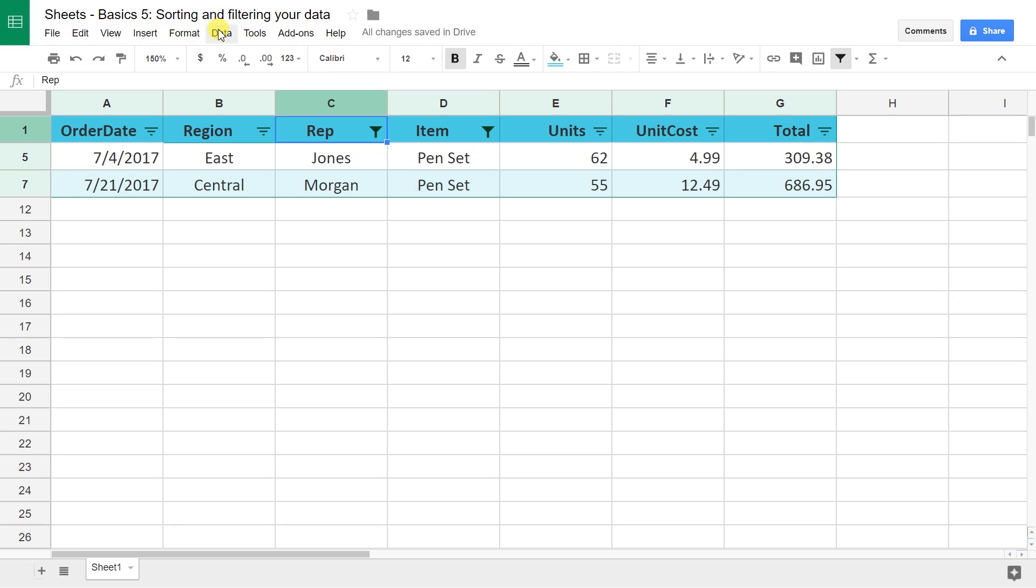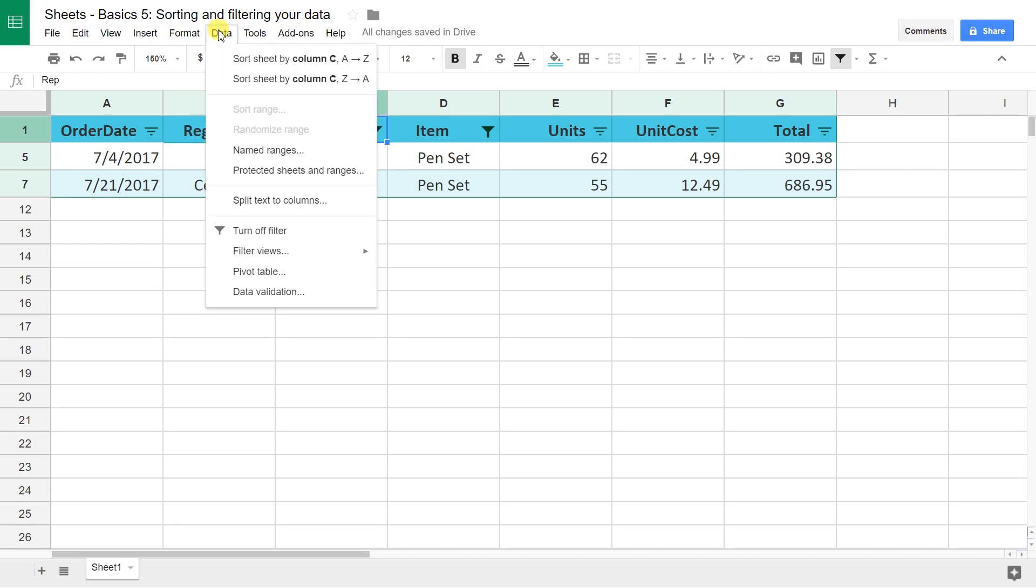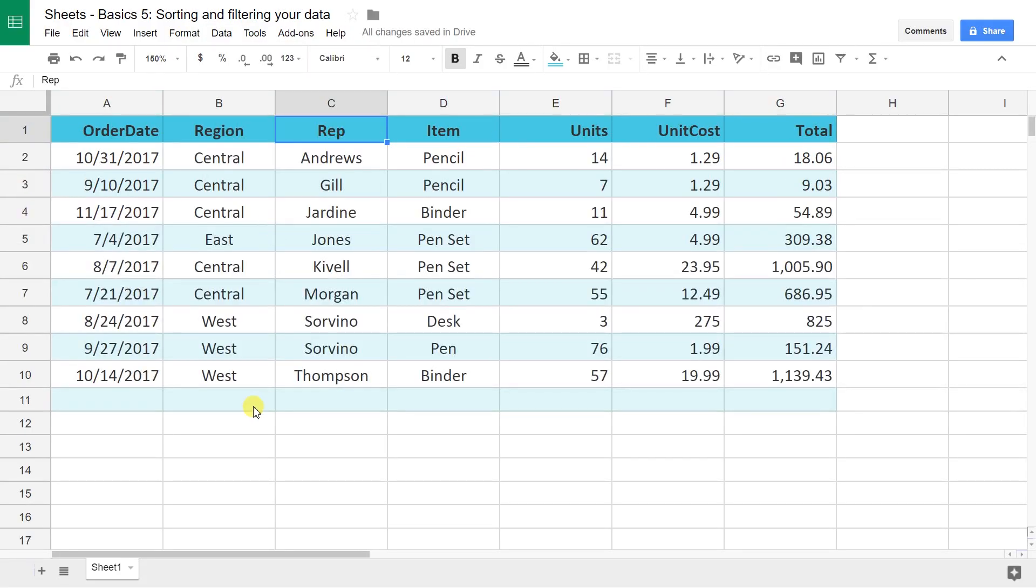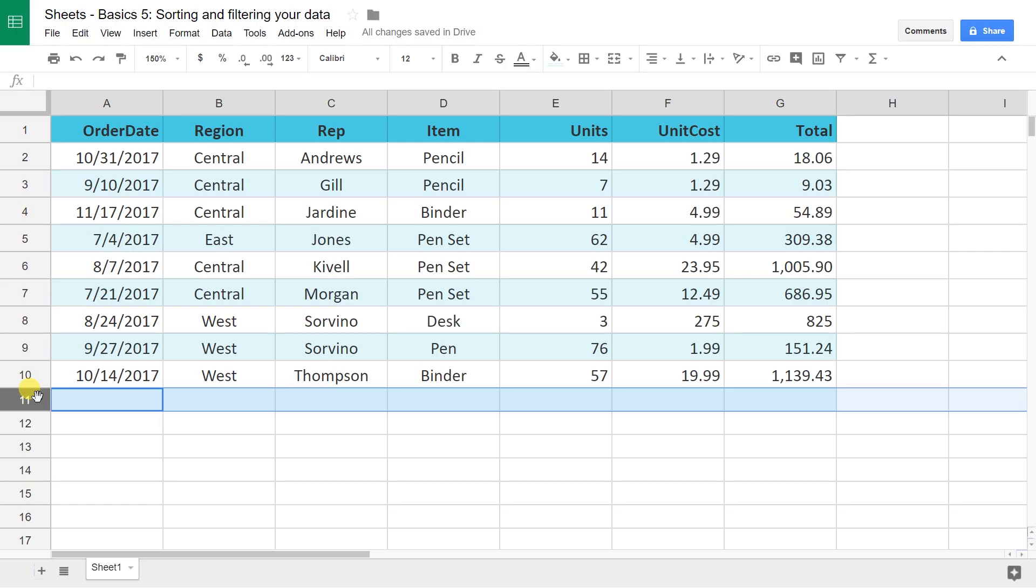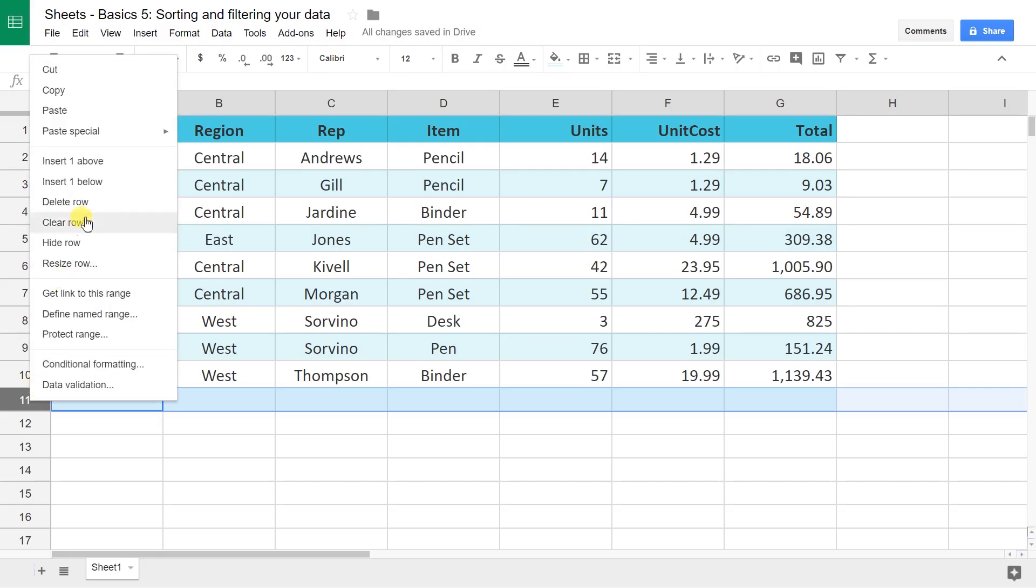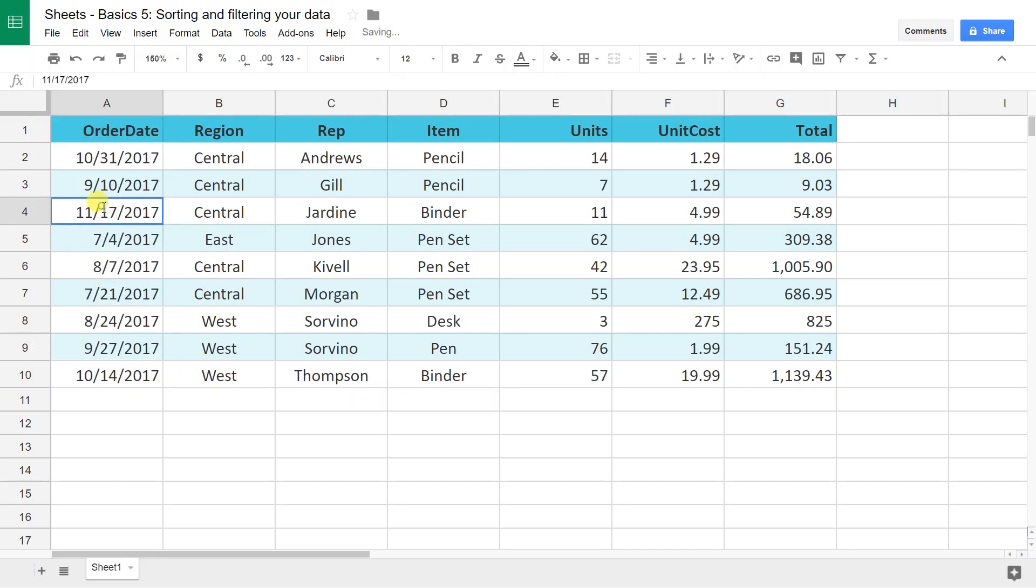So we're going to turn that off. There are a couple different ways to turn it off. I'm just going to do turn off filter. This is the data that we started with. I want to get rid of this row 11. That's highlighted like it's part of the table. I don't like that. I'm going to right-click, delete row.